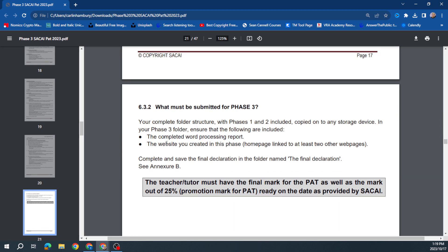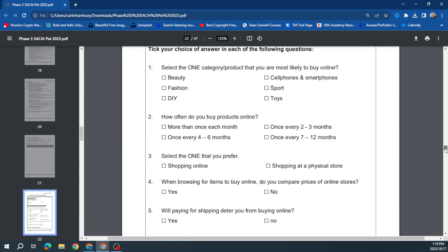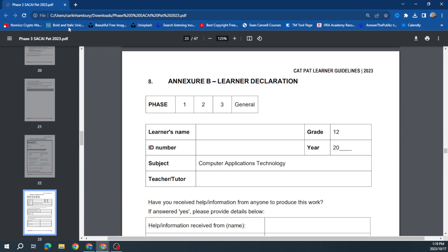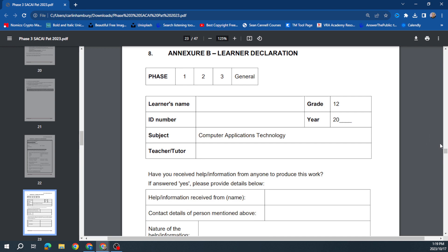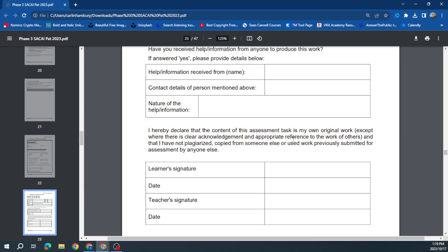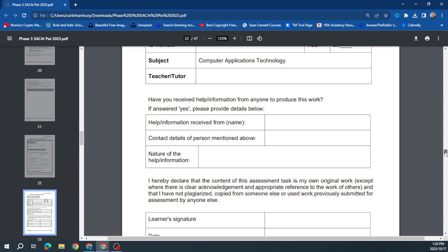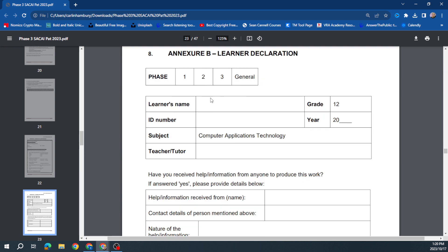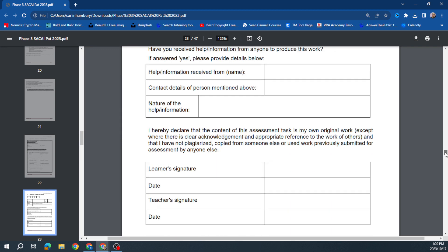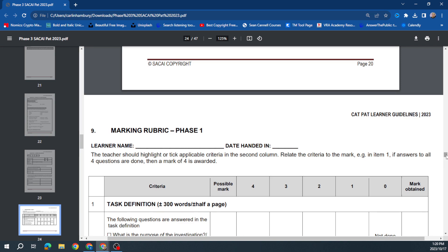So to recap: Phase 1 was about planning your research, Phase 2 was processing everything, and Phase 3 is where you present the final conclusion. For Phase 3 you're submitting the report and the website. There's also a declaration — Annexure A — which usually needs to be printed and signed by both the learner and the teacher. It covers Phase 1, 2, and 3 with the learner's name, ID, teacher, and year — and this needs to be submitted with your PET.